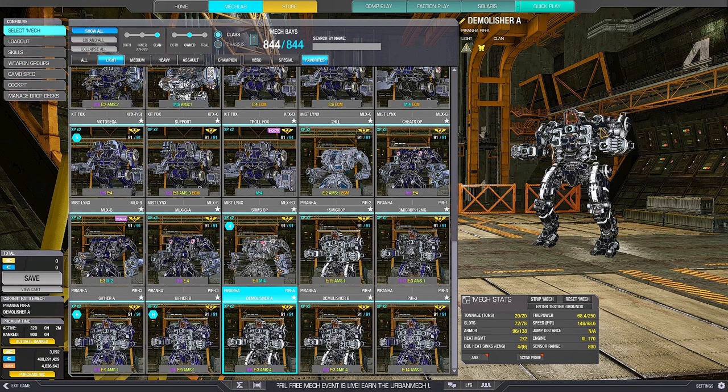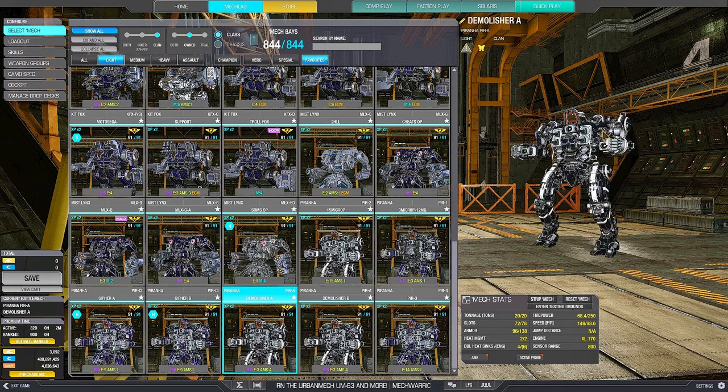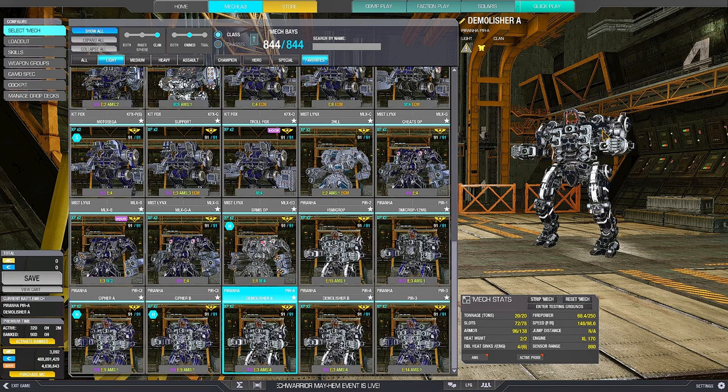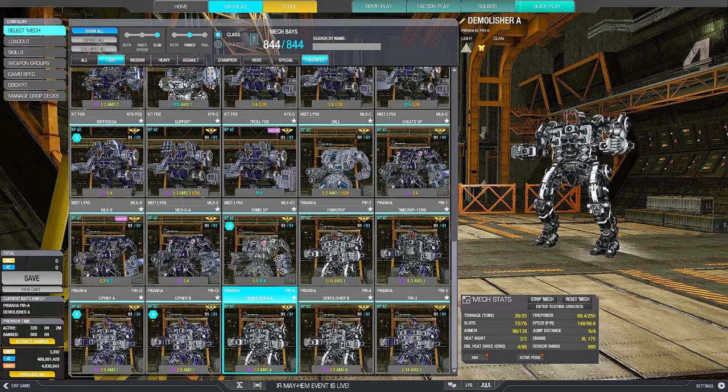Hello people, I am Data from JGX and here we are with a special mech review. One of the most cancerous and hated mechs in the game, the Piranha.